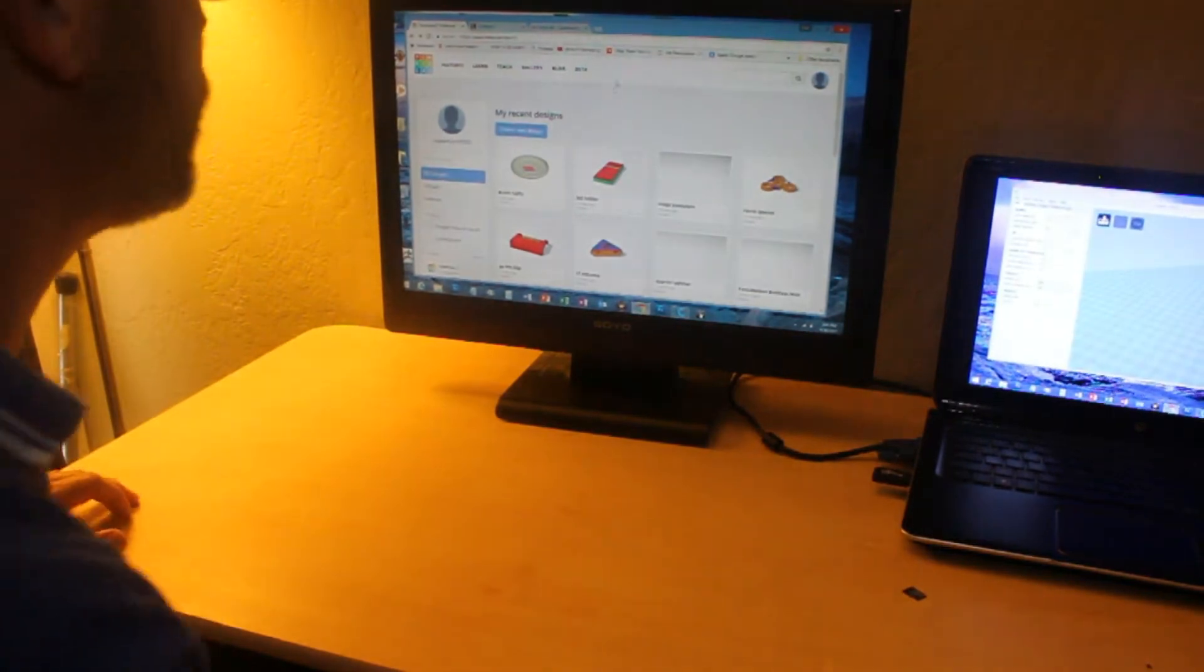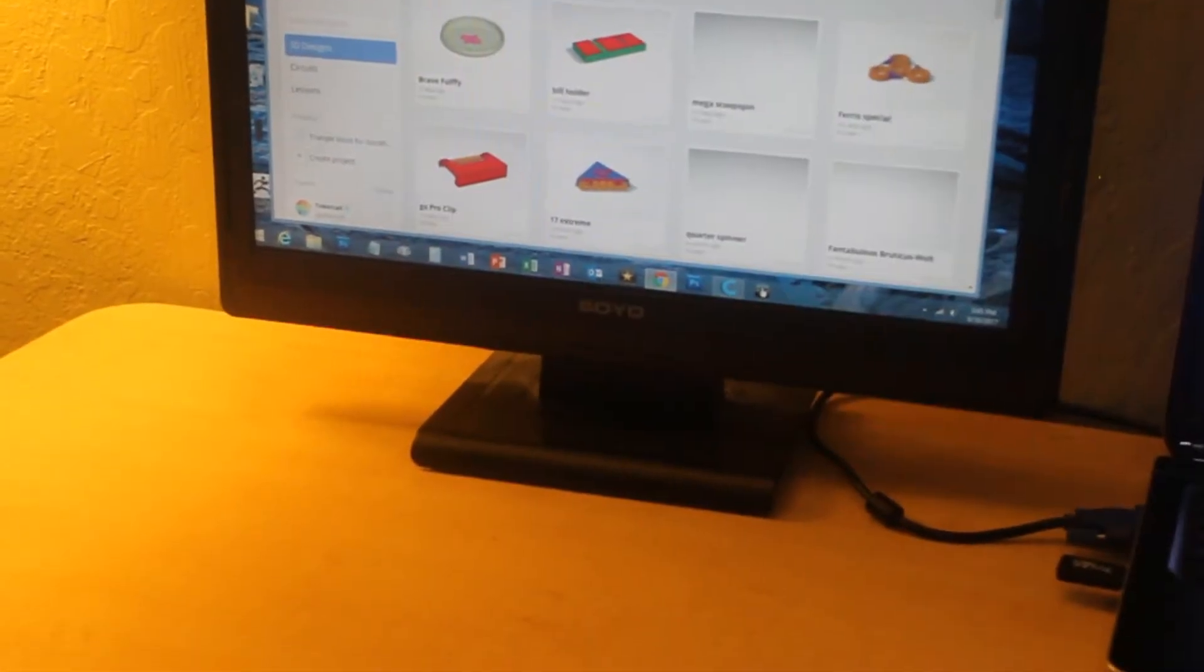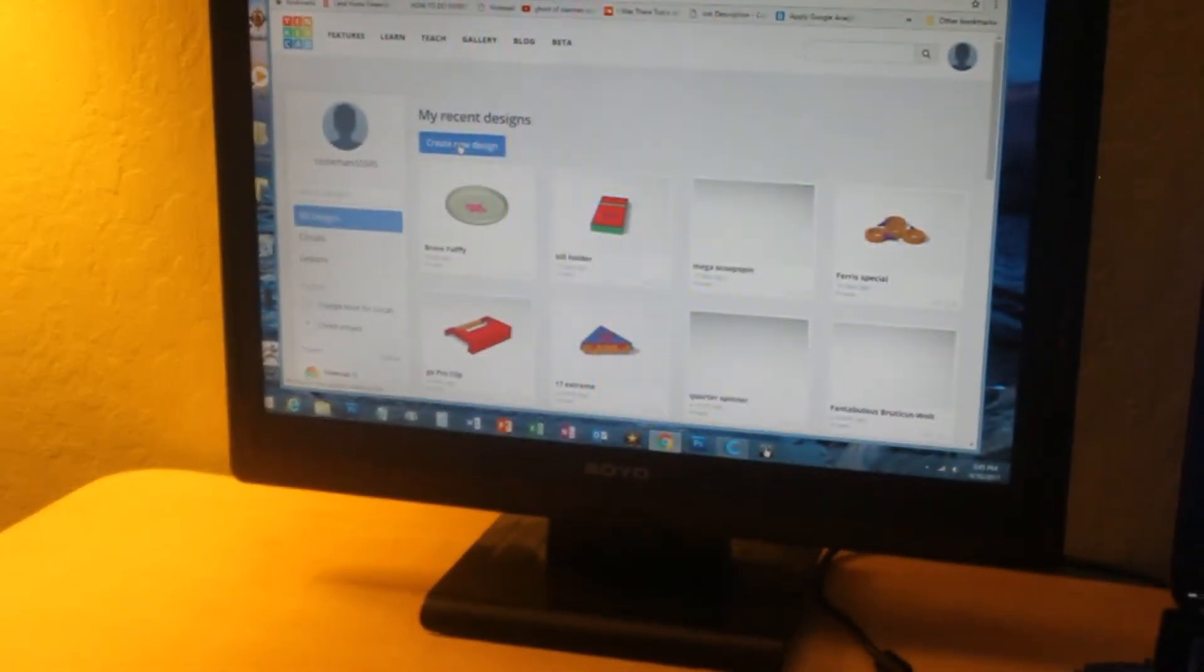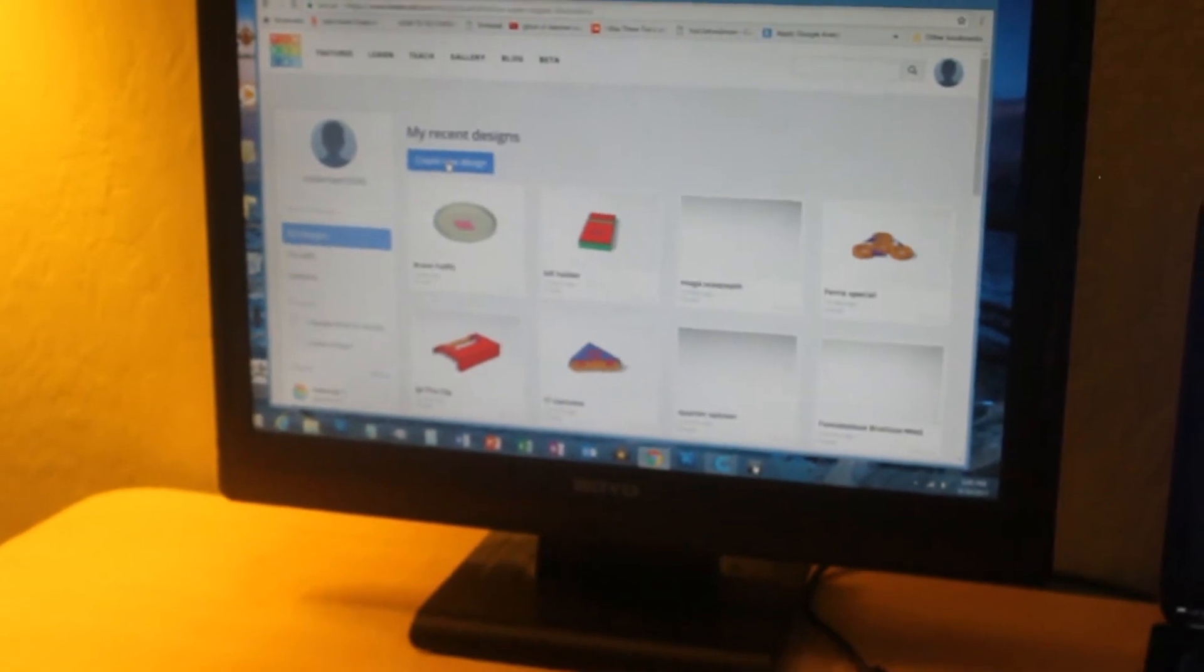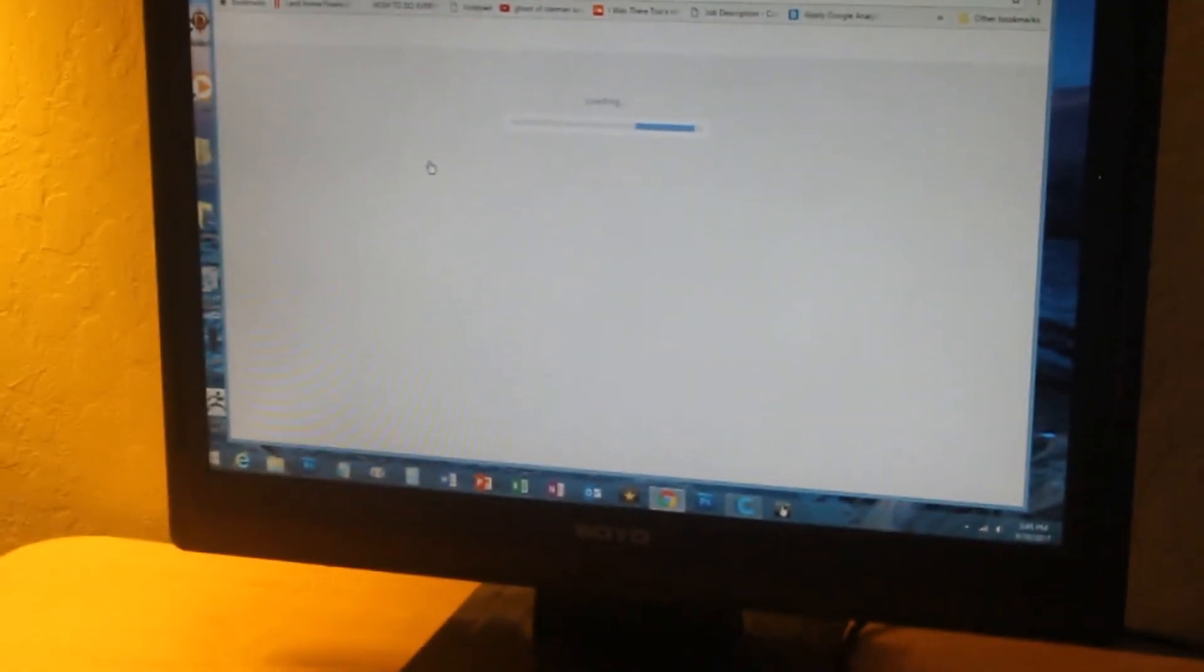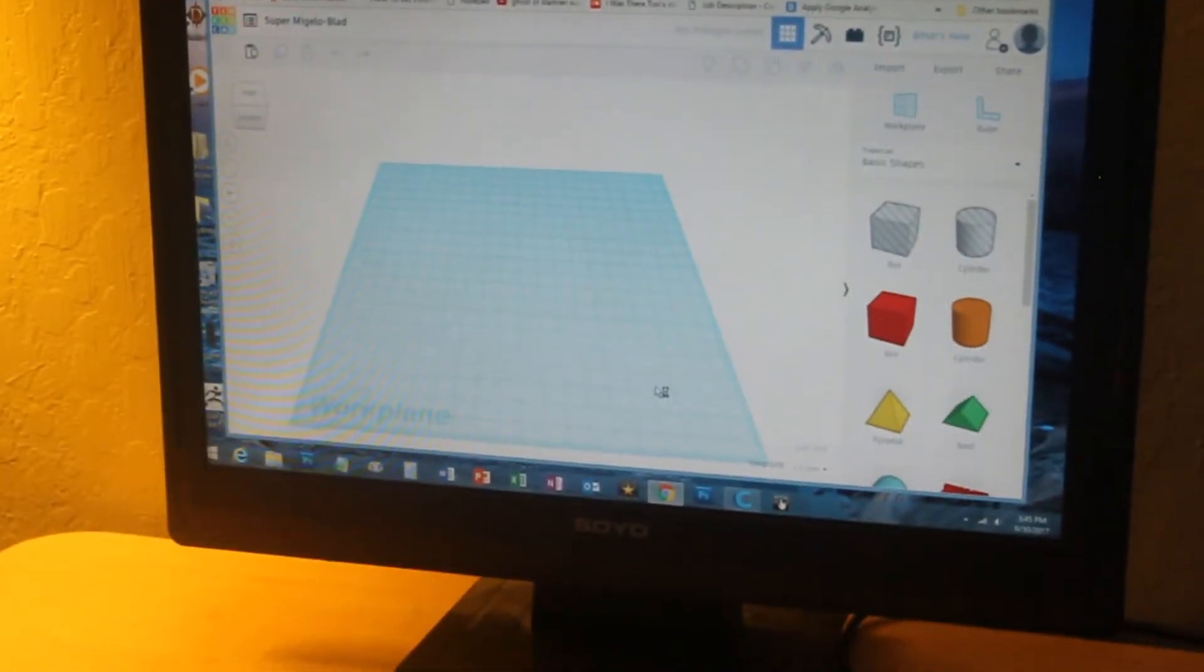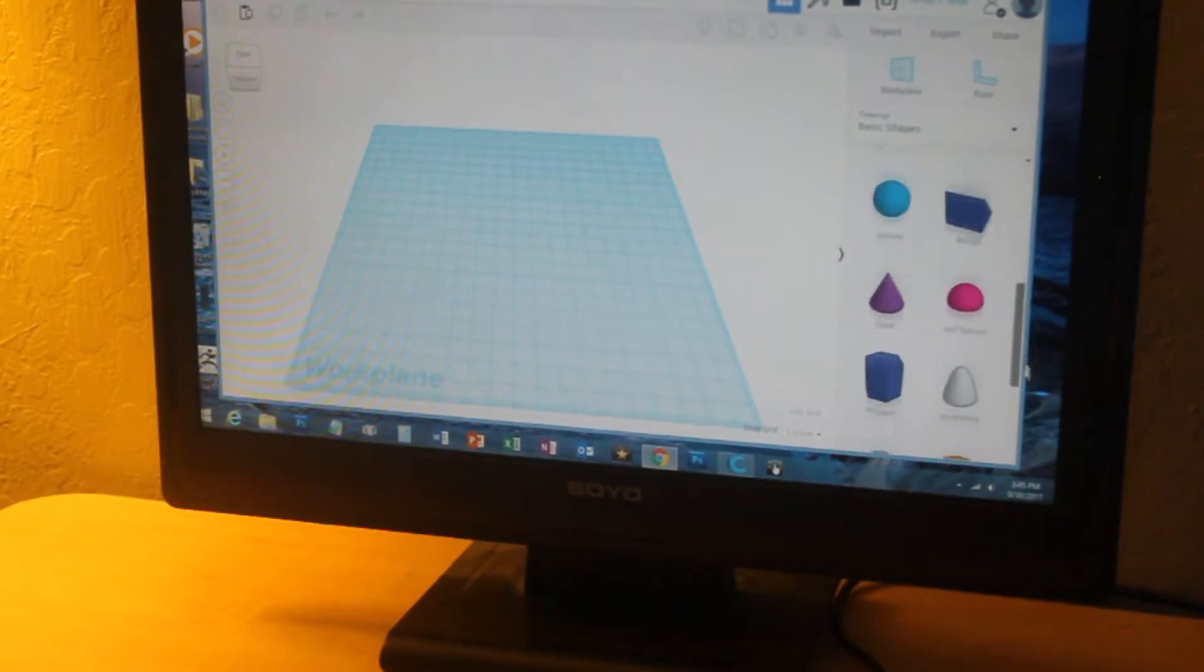As soon as you sign in, it looks like this. It saves your old 3D modeling designs, and I'm going to create another one to print right now. This is the work plane, and these are the different objects you can use to model stuff.